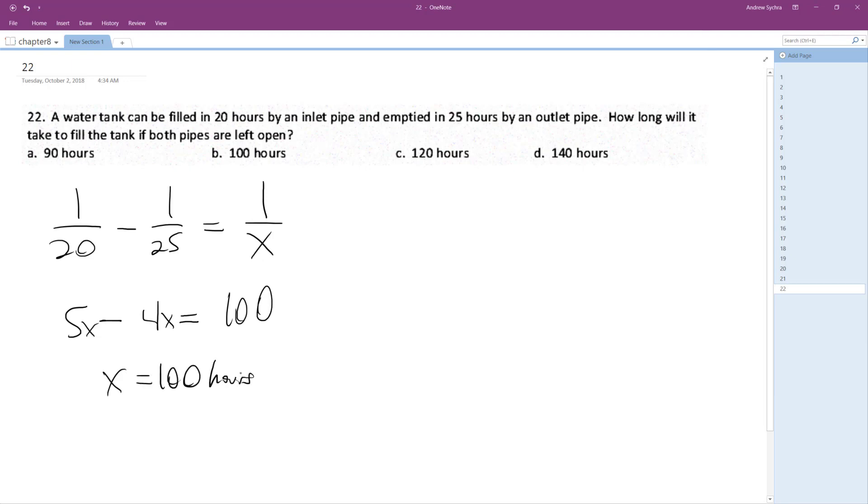That sounds about right. Because at 100 hours, so in 100 hours the tank would be drained twice or 4 times. 100 divided by 25 is 4. And at 100 hours the tank would be filled 5 times, equivalent. So at 100 hours it will be full. That makes sense.